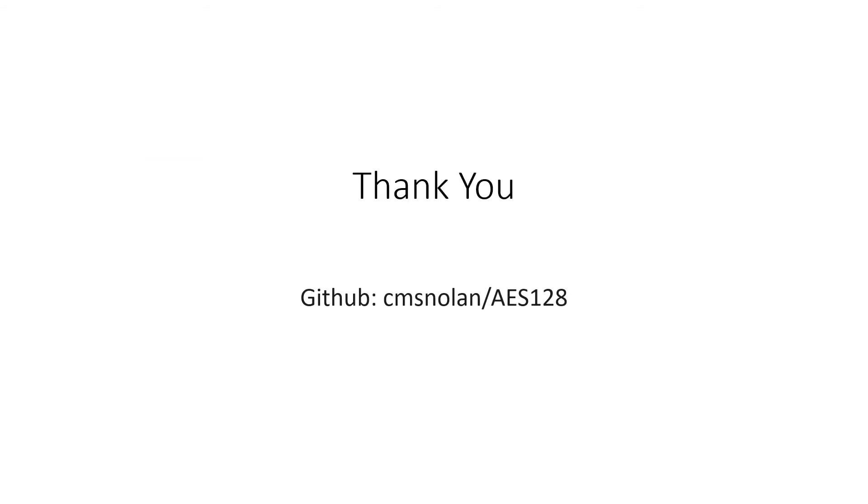Thanks for watching this video. You can find all the source code for this project on GitHub at cmsnolan.com/AES128.